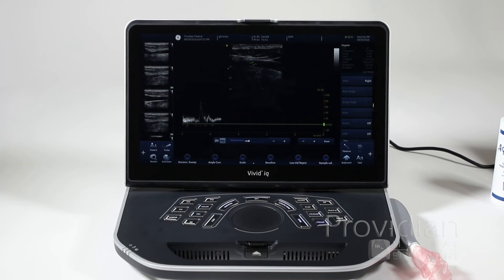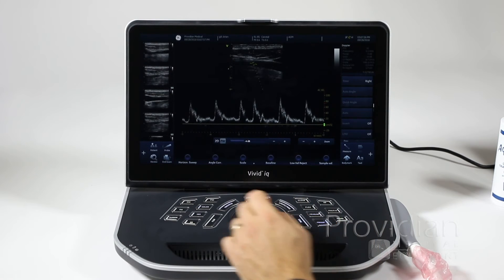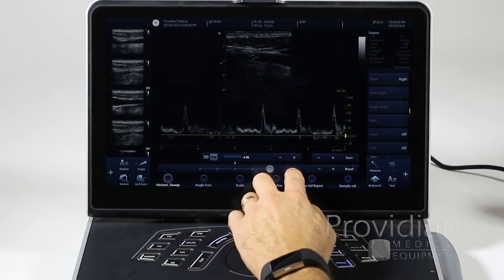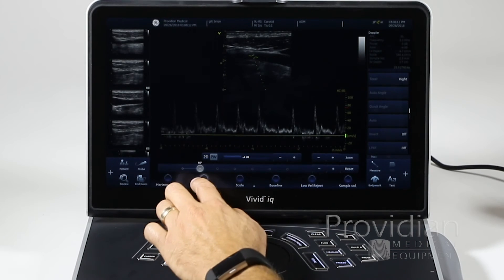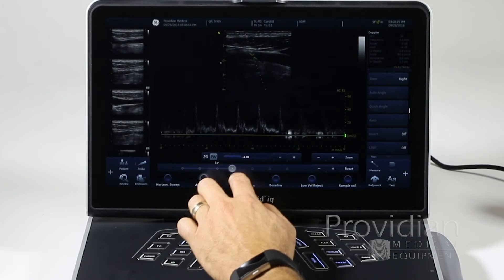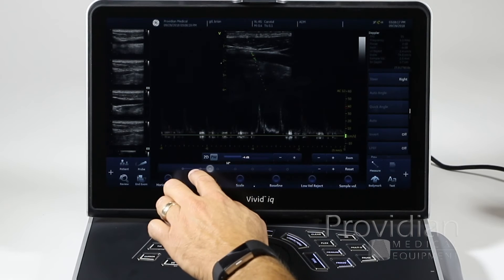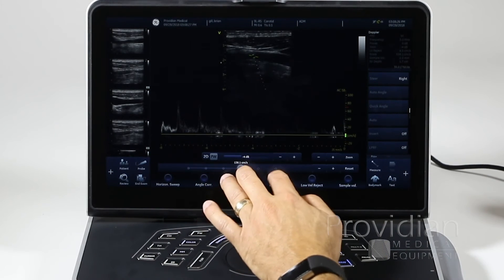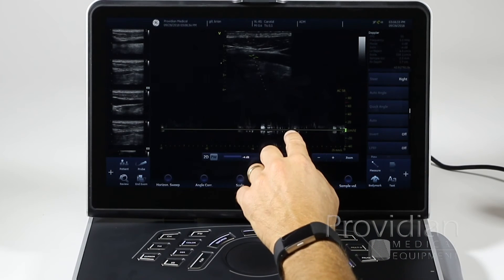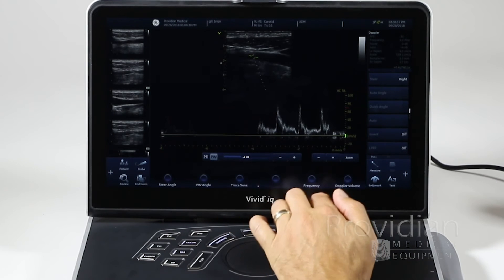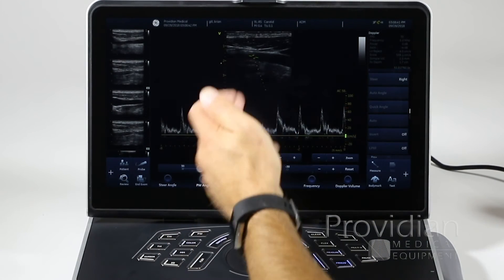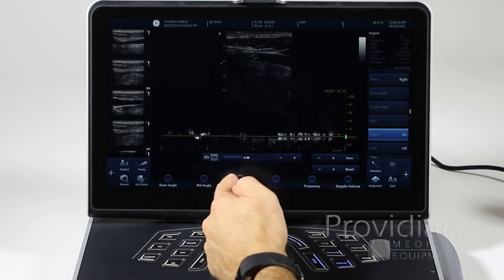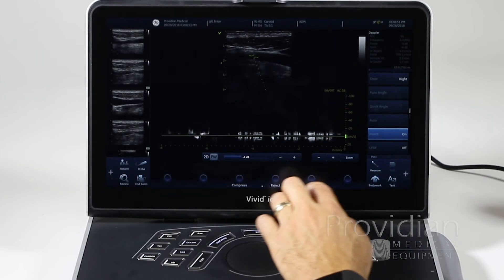You can also do it by pressing PW, and when I'm ready to go, I just push PW again and I've got my spectral here. Across the bottom we have our angle correction, horizontal sweep speed — I can increase or decrease. Angle correction lets you go various angles, just slide right along the slider. Your scale, obviously. Baseline can be moved up and down with your finger. Low velocity rejection, sample volume size, steering angle, angle of the pulse wave line. Trace sensitivity, frequency, and you can adjust your Doppler volume there.